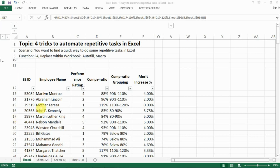Hi everyone, today I want to show you four tricks to automate repetitive text in Excel so that you can finish what you need to do faster and better.